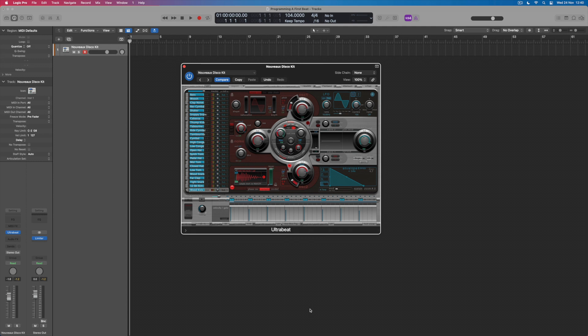Now when you're programming for drum kits, you've got a number of different choices. What you can obviously firstly do is to play a pattern in, triggering notes from your keyboard, and a good way to program a beat is actually just to play the notes in that you want.